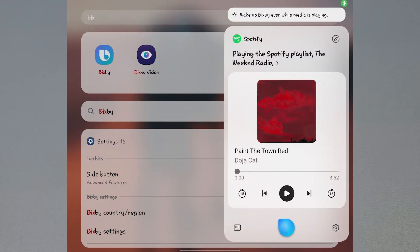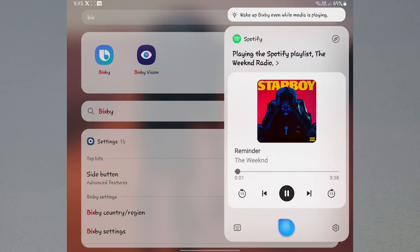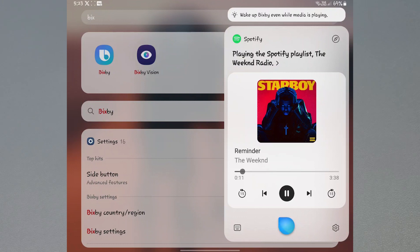Samsung now allows Bixby to communicate with you using your own voice, and Samsung calls this 'custom voice.' Let's take a look at it, activate it, and see how well it works.